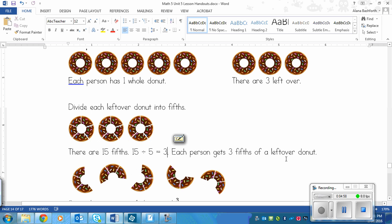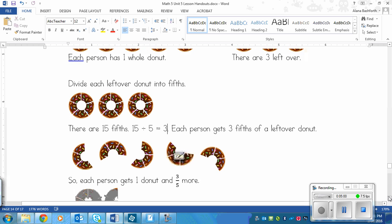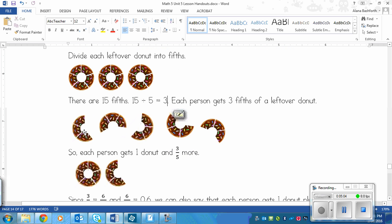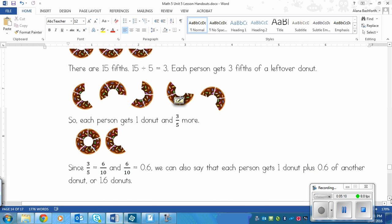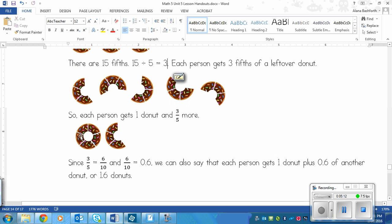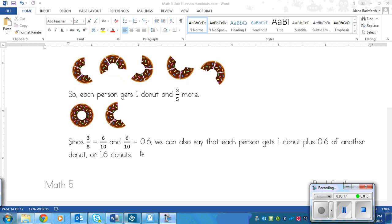Each person gets one whole doughnut plus three out of five pieces of another doughnut. Since that doughnut was divided into five pieces, that fraction is three-fifths. So each person gets one whole doughnut and three-fifths of another doughnut.